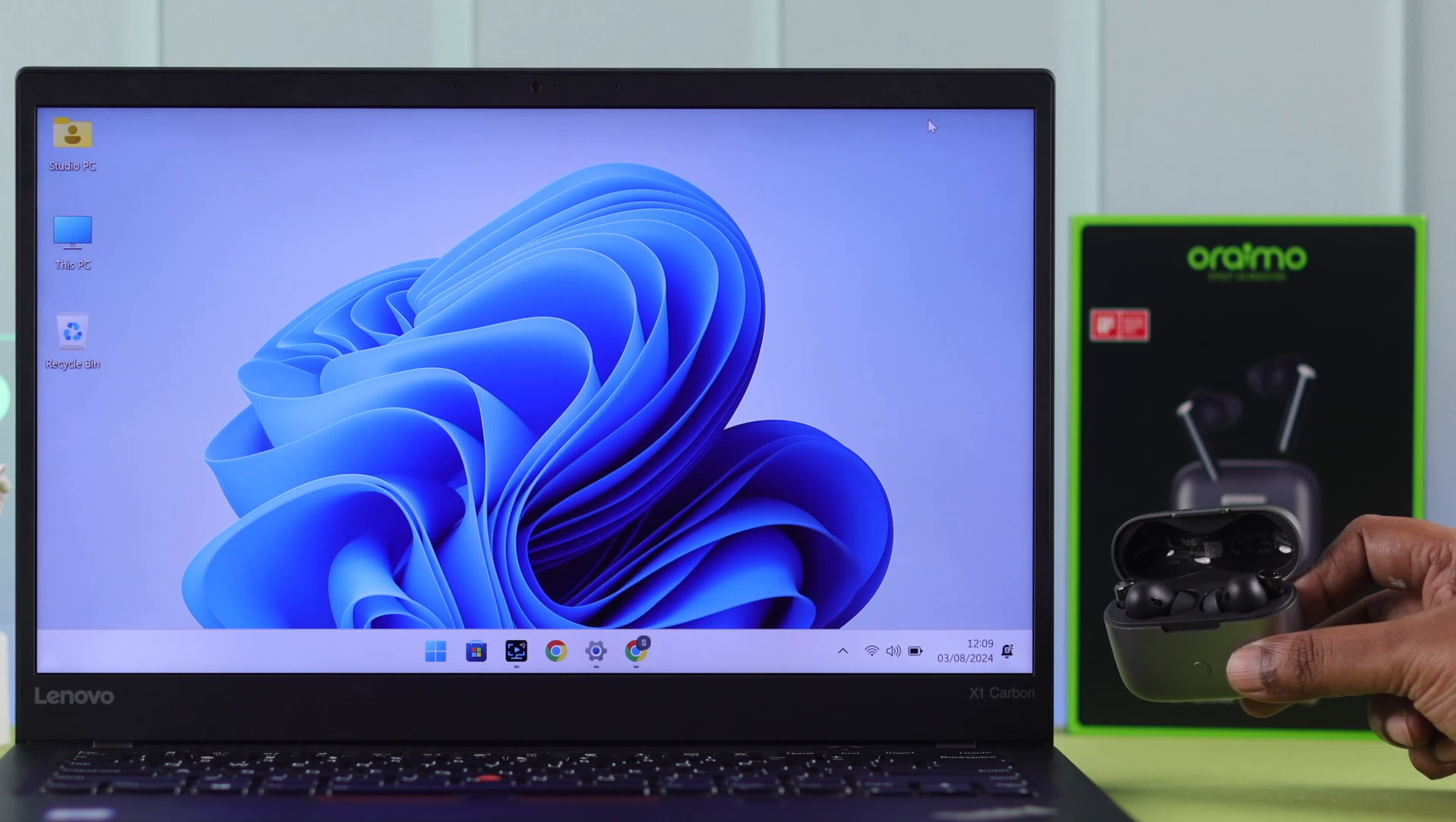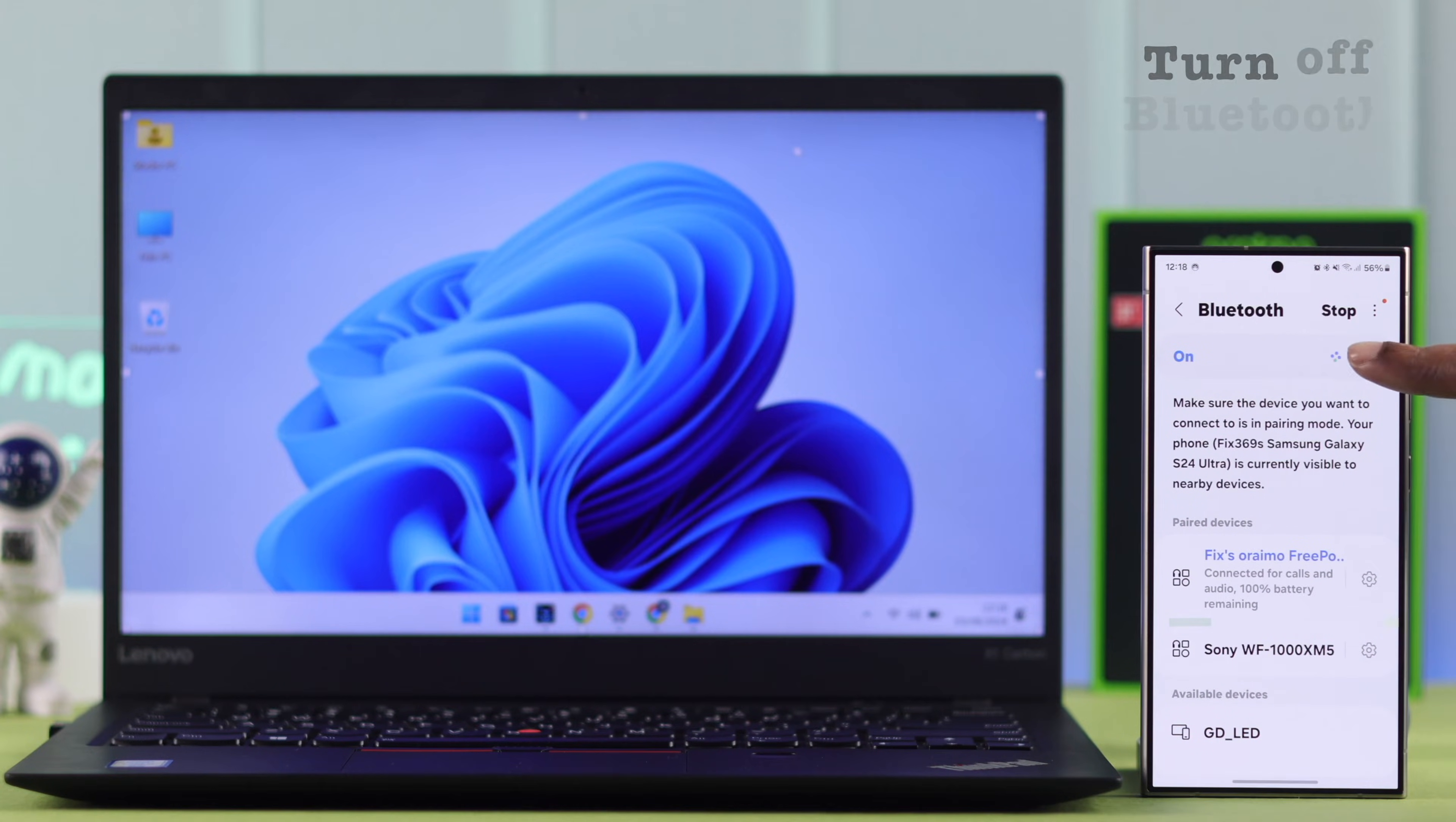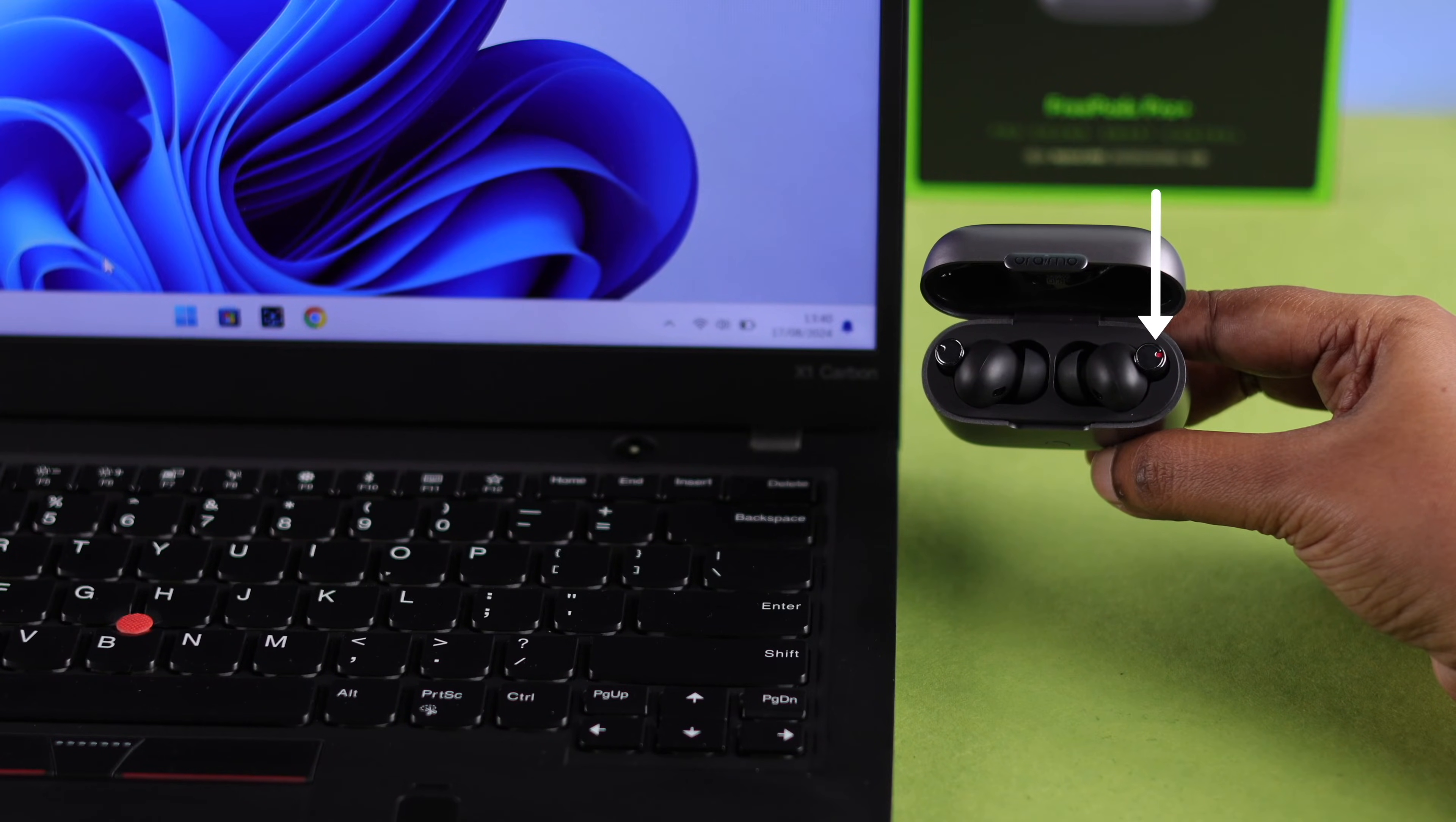For that, first you need to get your earbuds into pairing mode. If it's currently paired with any device, simply turn off Bluetooth in that device. Your earbuds will go into pairing mode showing this green and red LED at the right part.